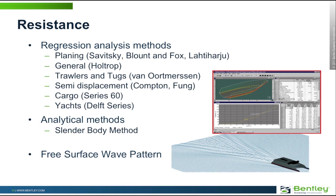It uses two different approaches. The first is a range of regression analysis methods, so these are methods that are based on tank testing, and they can be used for different types of vessels. We have a range of different techniques for planing vessels, for general displacement vessels, for shorter squatter vessels like trawlers and tugs, higher speed vessels, and also techniques for yachts.